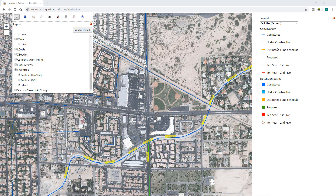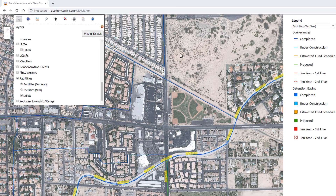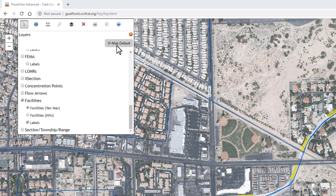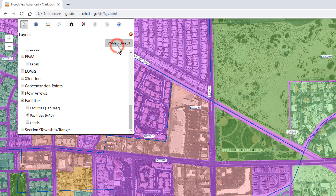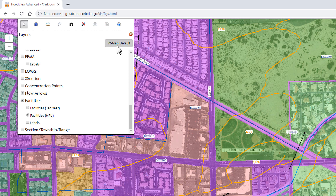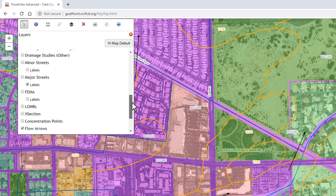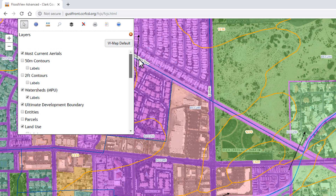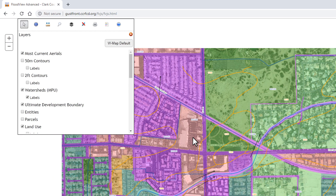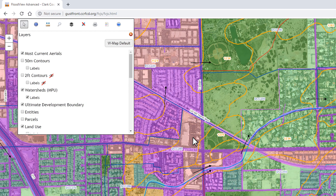Now that we've spent some time looking at the legend and the layers, I want to go back over here to the left where you'll see a button called WMAP Default. This is a new button that we recently added, and if I click on it, you'll see it automatically selects certain layers to display. As I scroll up, you'll see the facilities are turned on along with flow arrows, subbasins, soils, land use, and lots of different layers. The idea behind this is that it mirrors what was created in the 2018 MPU maps.